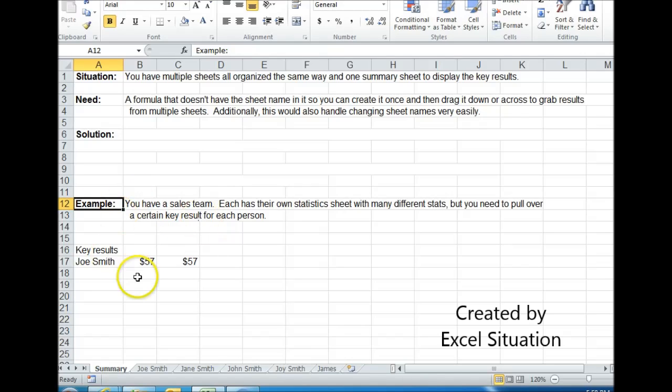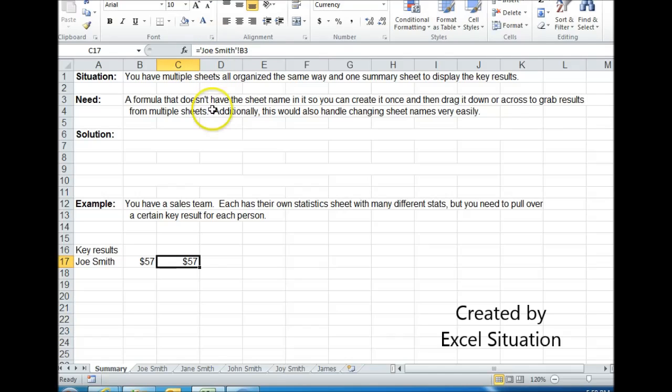But to bring everything over to a summary tab, this would be the typical way to do it. Most people would just hit equals, go over to the tab, find the cell, click in the cell, hit enter.